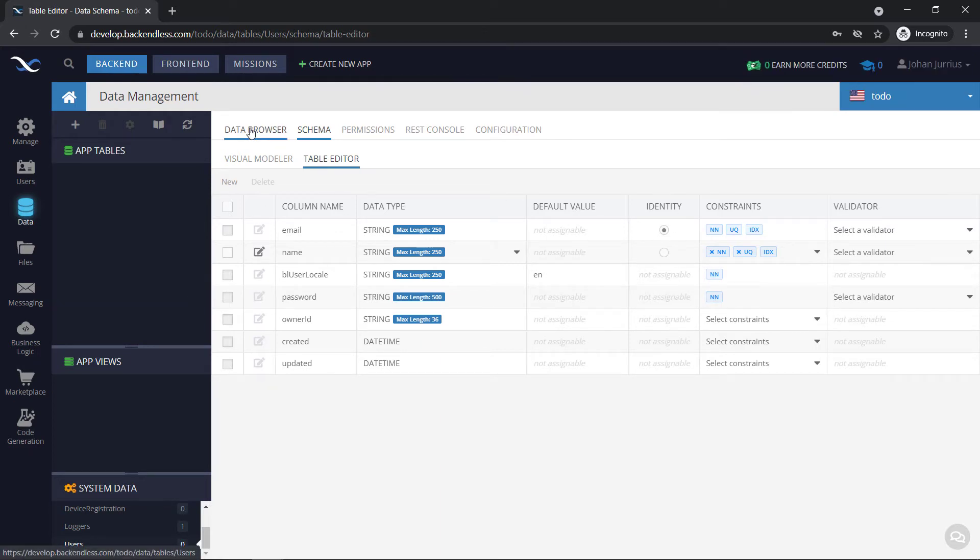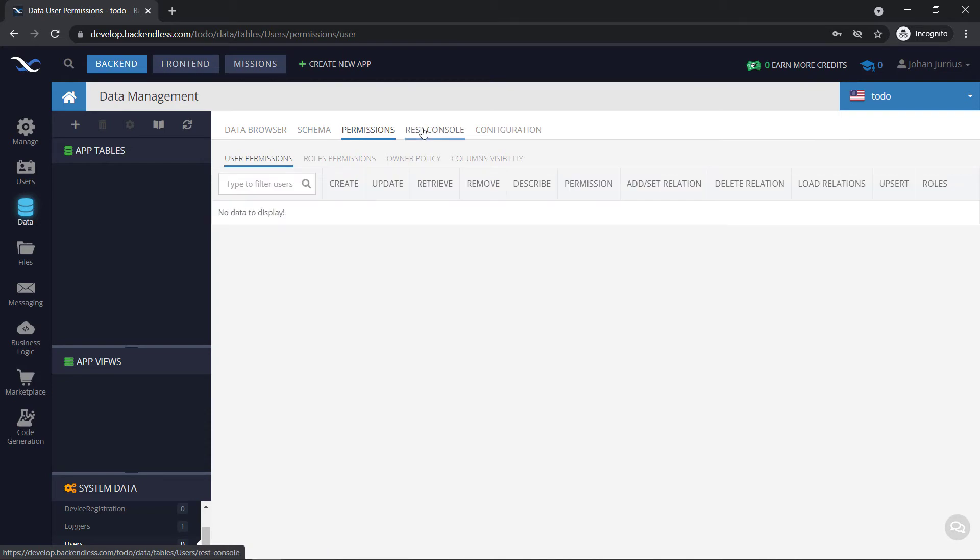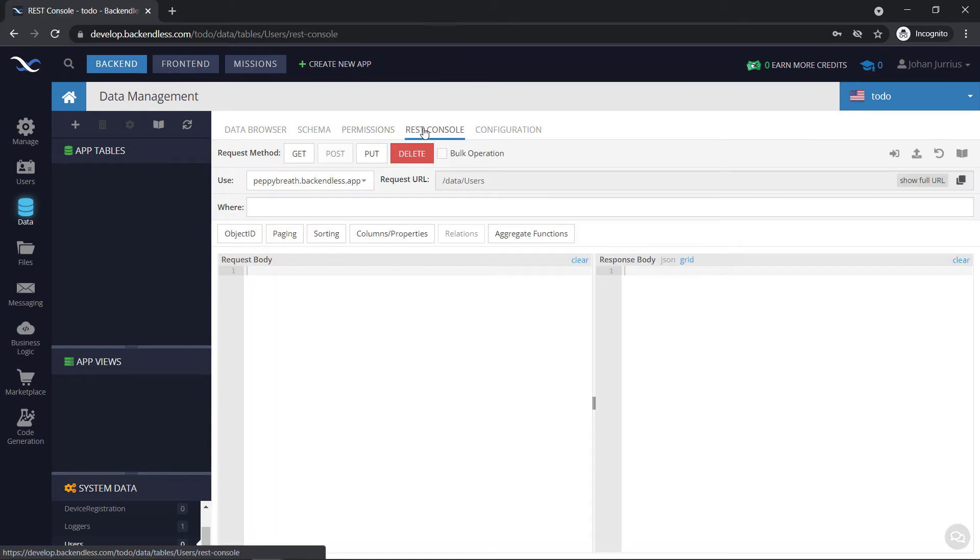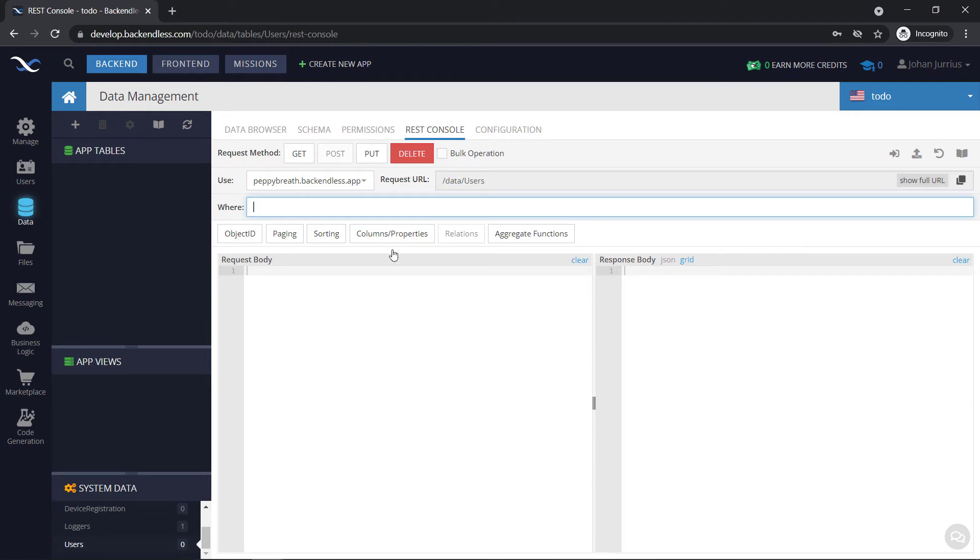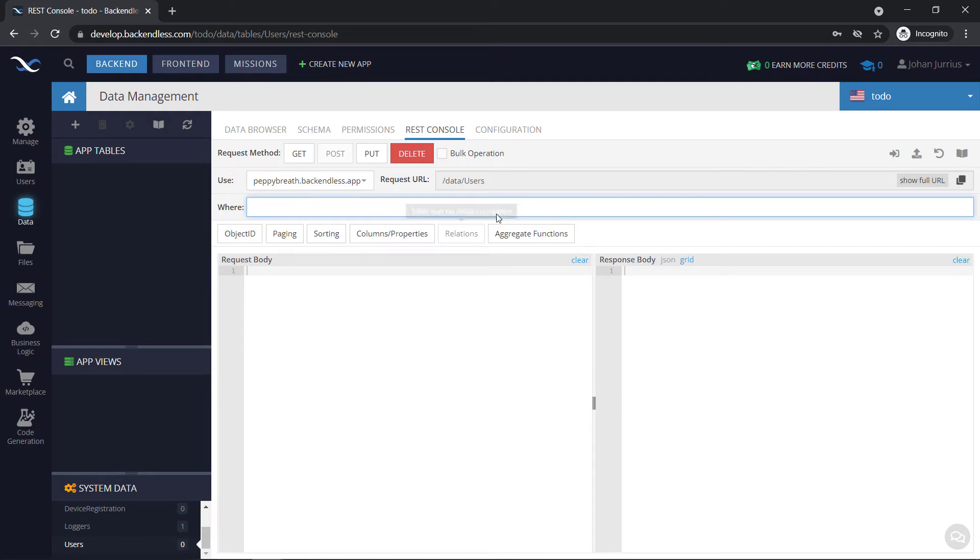Right, so we've got the data browser, we've got the schema, there's some permissions that you can set, there's a REST console also. So you can add some where clauses here and search through your database. This is just for the users table, but it basically is the same for any other app table that you create. You can go to the REST console and have some where clauses here. Use get, post, put, delete, whatever you want. You can also do bulk operations here.